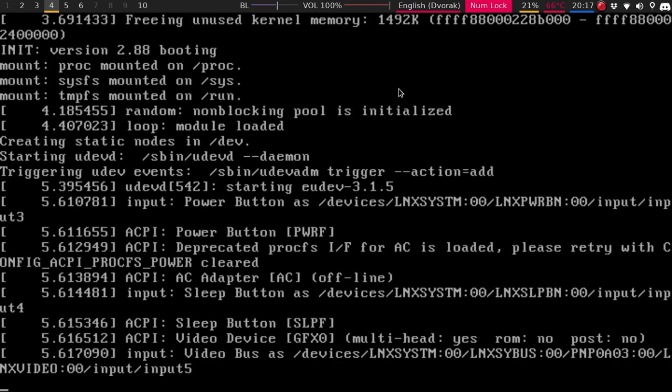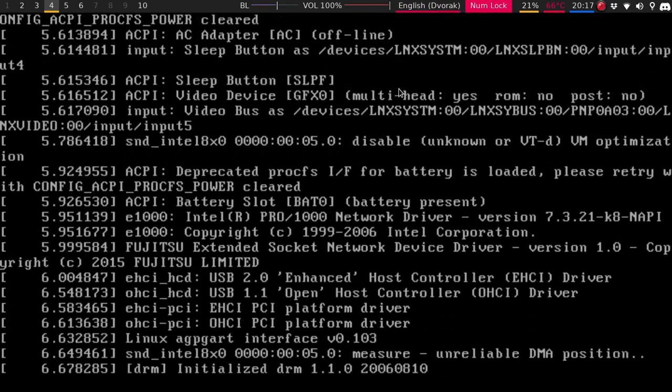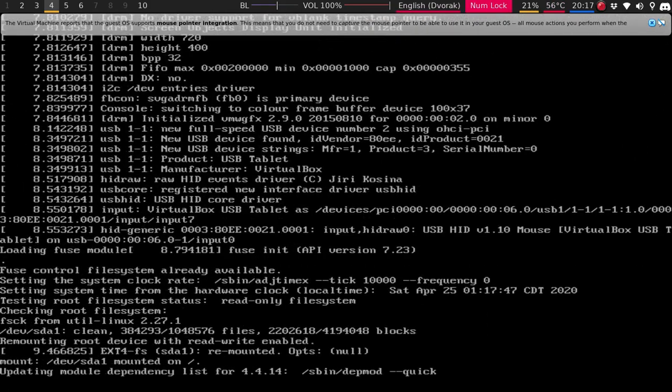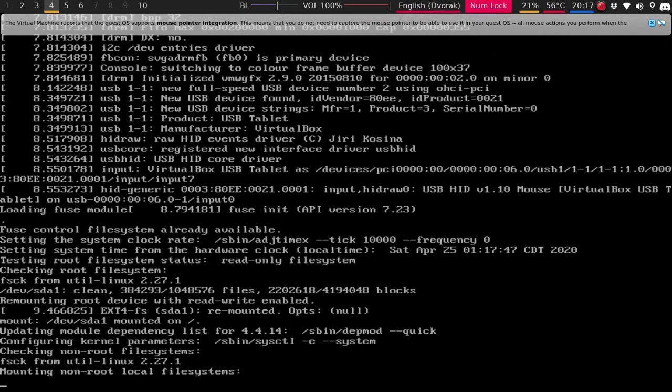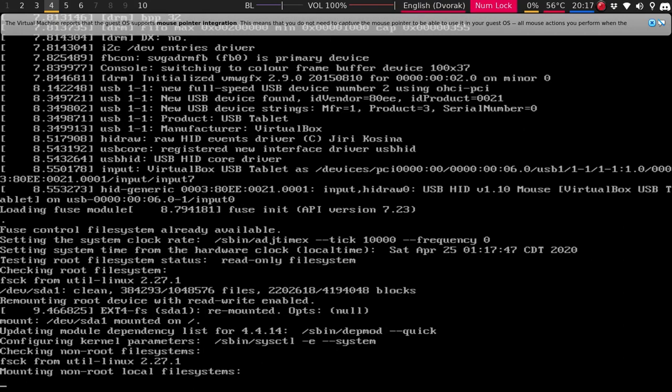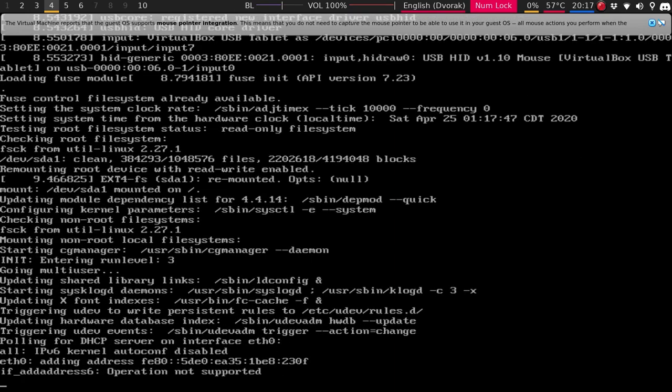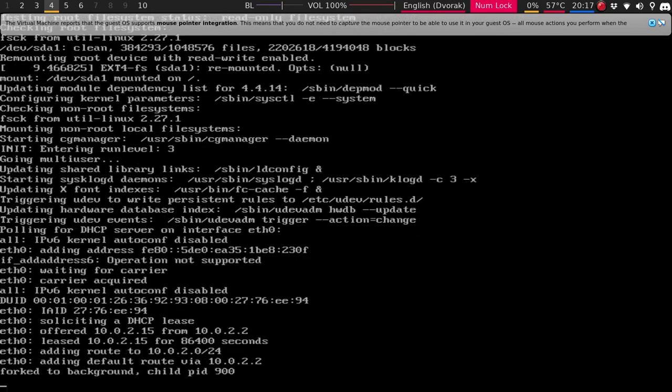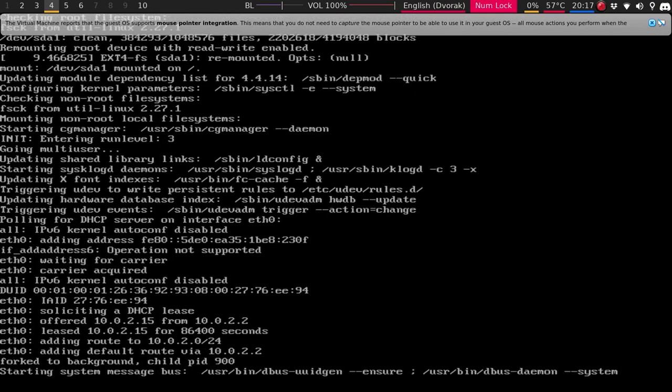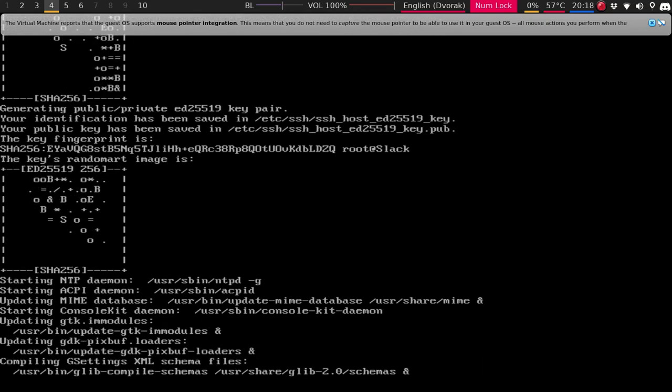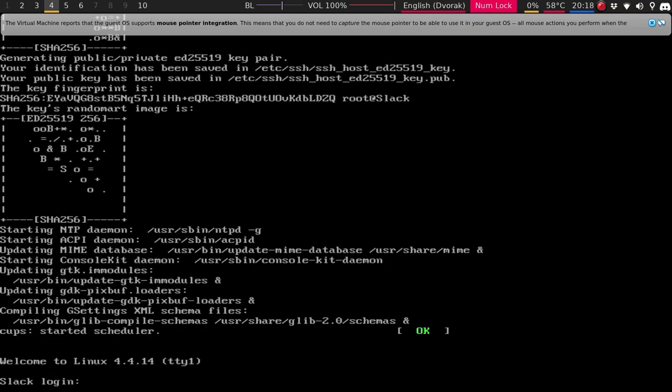So you will have to set up a username and password. So it's very similar, again, to Gentoo and those text installers that you need to do. But it's fairly, again, pretty straightforward. I did run into some issues. If you do have the Slack 64, which is what this ISO is, it does not come with 32 libraries. You'll have to do that later.